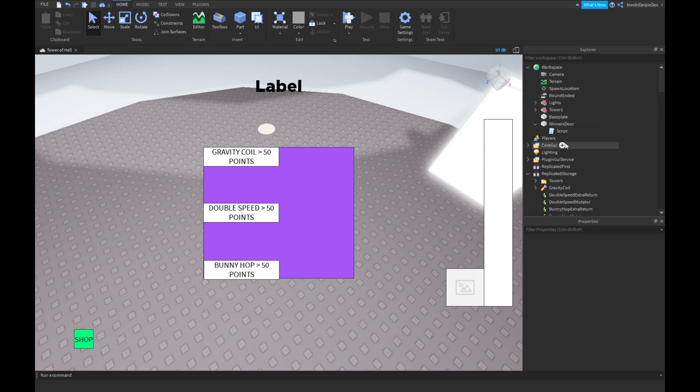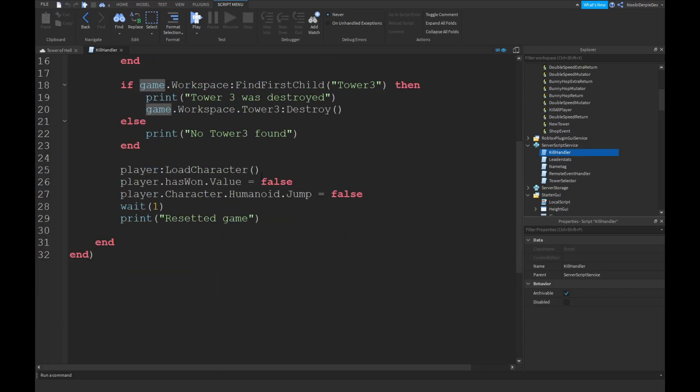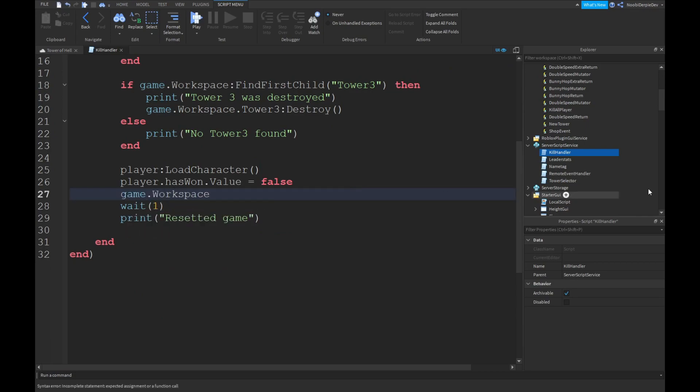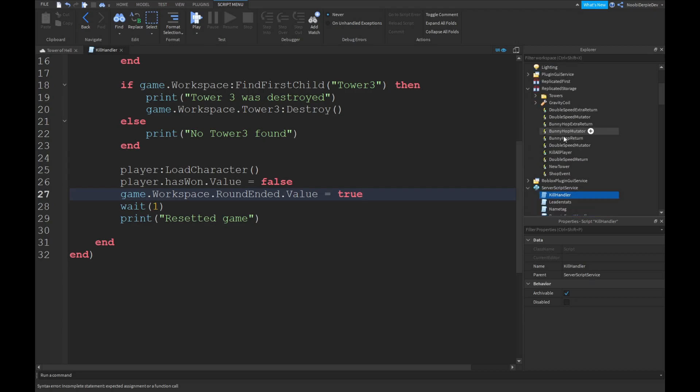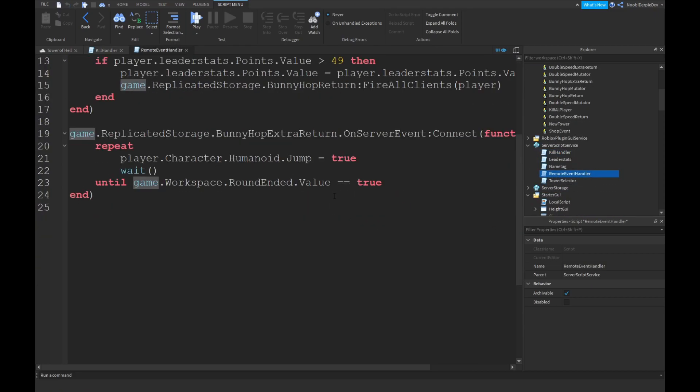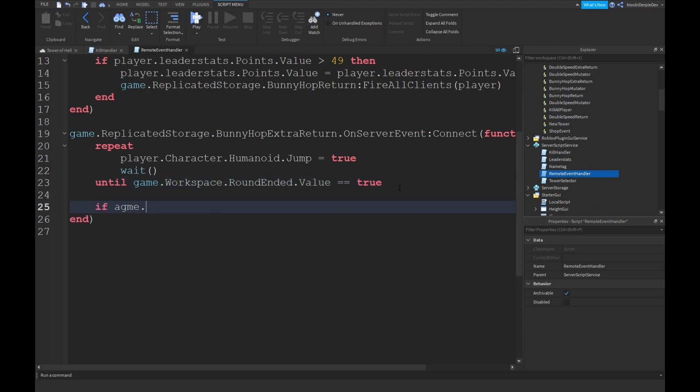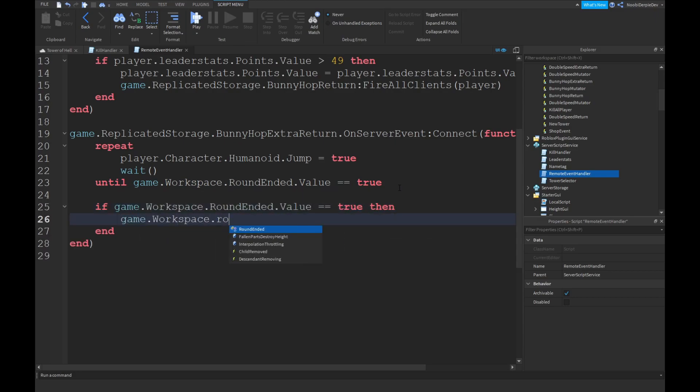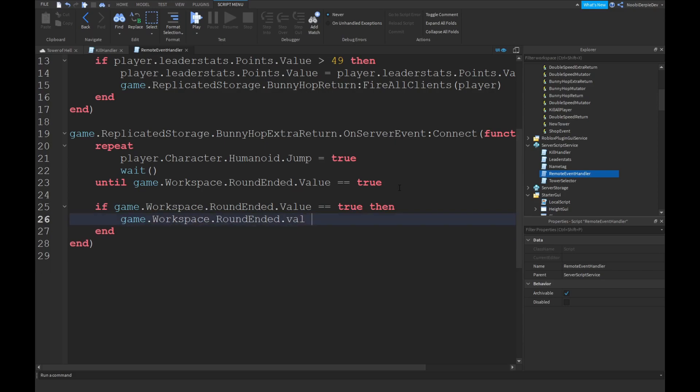And then the round ends. You can do game workspace dot round ended the value is equals to true. And then over here if game workspace around ended the value is equals to true then workspace around ended the value is equals to false.